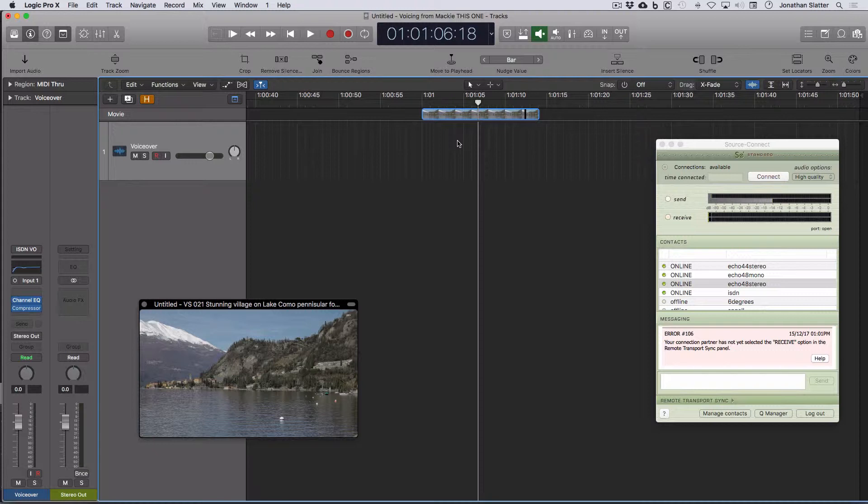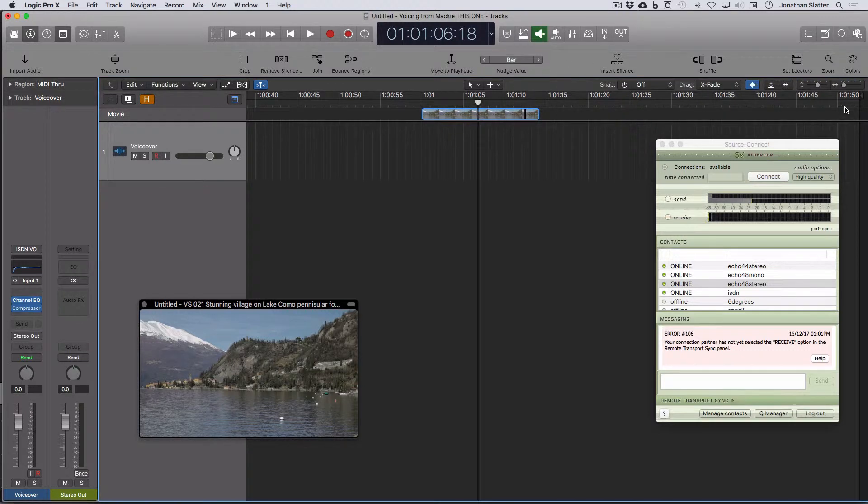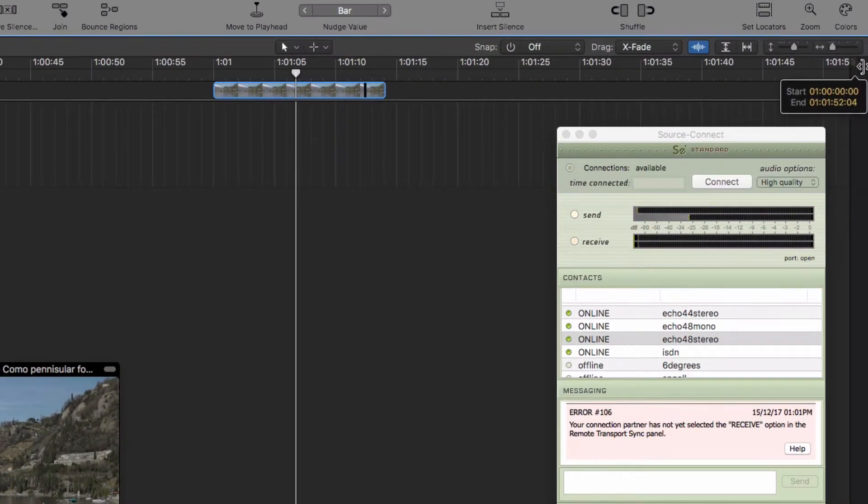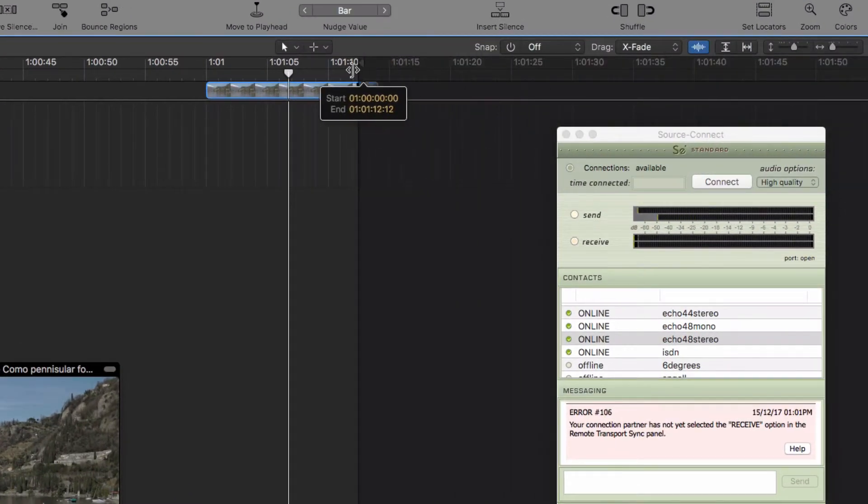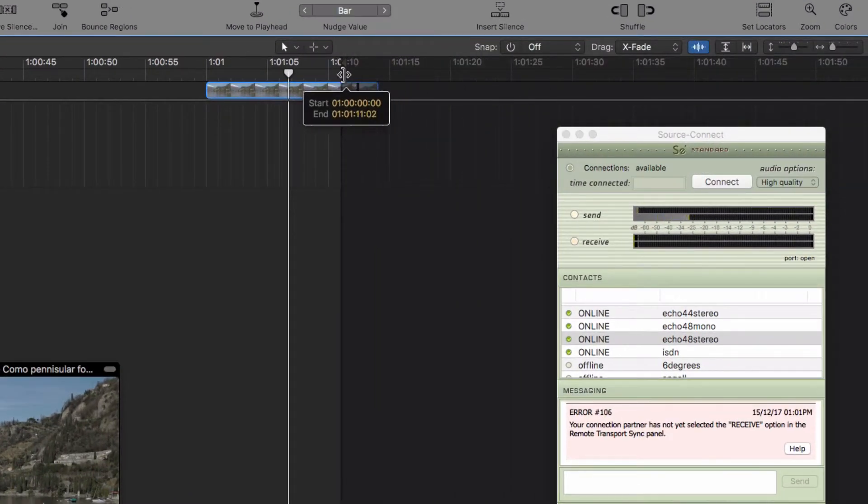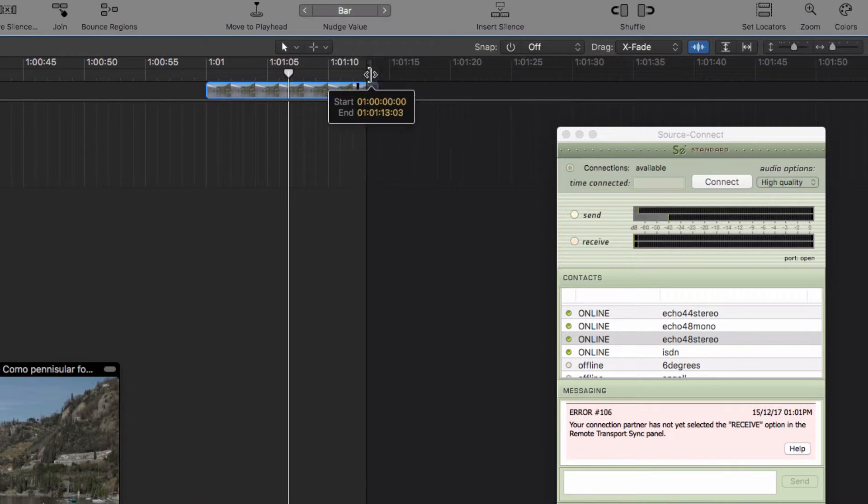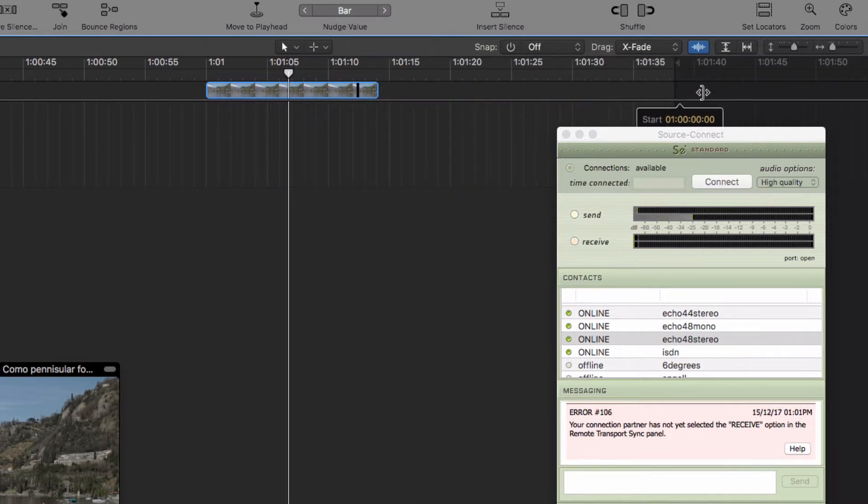Also, to turn off record pre-roll and not to have any tempo maps in Logic. And importantly in Logic, to make sure that the end of project marker, which is this thing at the right here, doesn't foul over the end of the movie. So keep that well out of the way, otherwise it won't work.